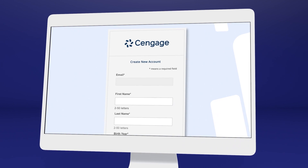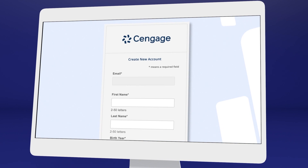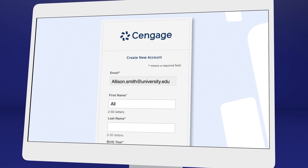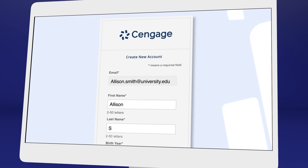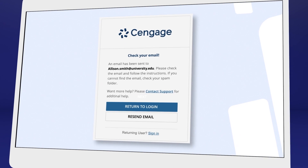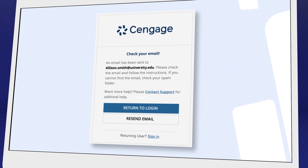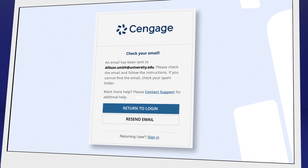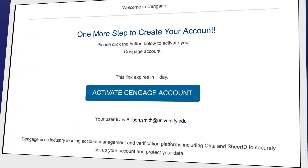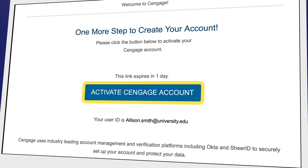If it's your first time using a Cengage online learning platform or eTextbook, create an account. We recommend using your school email address. For your security, we ask you to verify your email address. You'll receive a 'Welcome to Cengage' email with a link to activate your account, create a password, and complete registration.